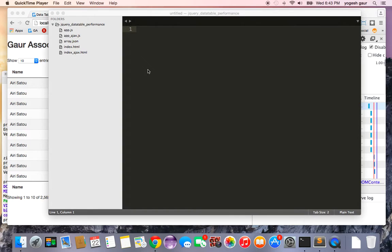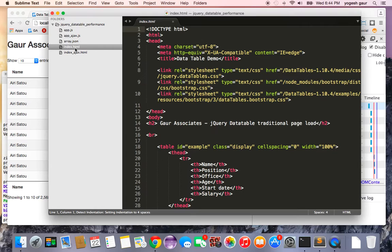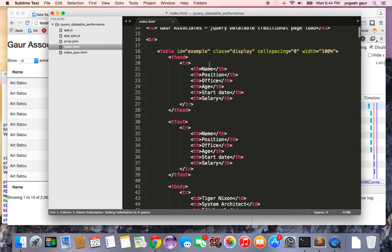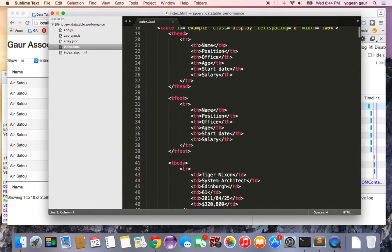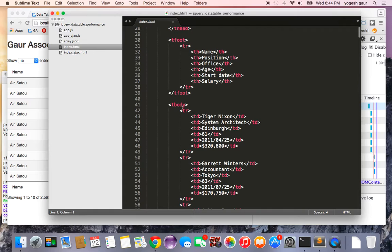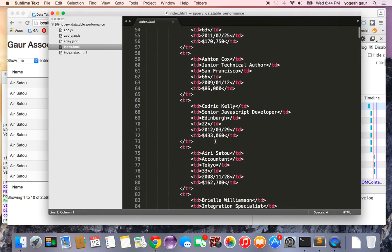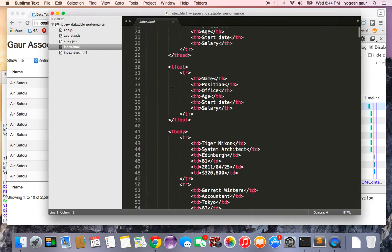I'd like to show you some ways to improve the jQuery DataTable performance, so let's get started. I have set up a standard file with a simple table here. I have the thead, then the tfoot, and here is all of the data. We want all of this data to be controlled by jQuery DataTable.